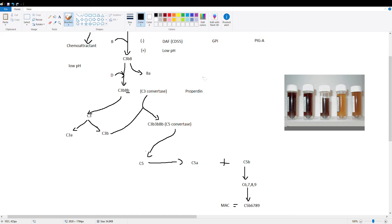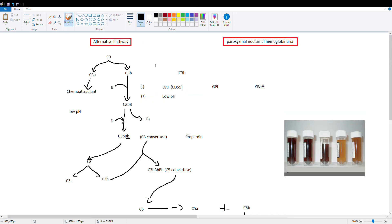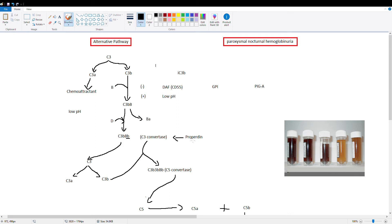Another thing I should mention is if you ever see this molecule called properdin it's just used to stabilize our C3 convertase activity. So C3 convertase is bound with properdin, C3BB is bound to properdin and it stabilizes it on the surface of the bacteria. So that's not going anywhere. The complement cascade is going to follow this bacteria wherever it goes.